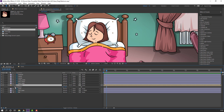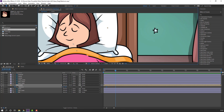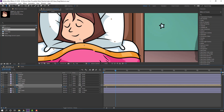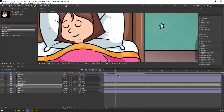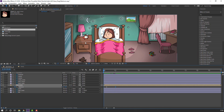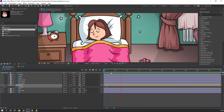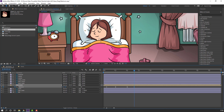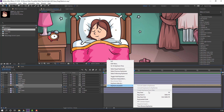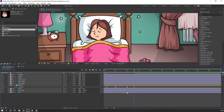Now make a rotation keyframe. Go to one second and change the rotation. Go to two seconds, make a new rotation keyframe, go to the desired position and change rotation. Select these keyframes, right mouse, Keyframe Assistant, Easy Ease.